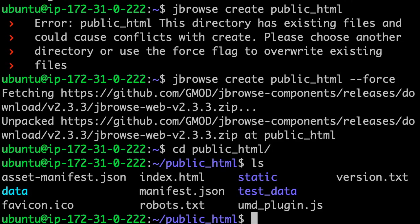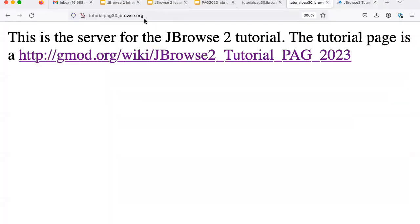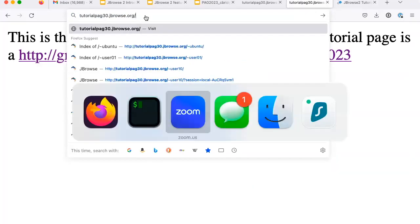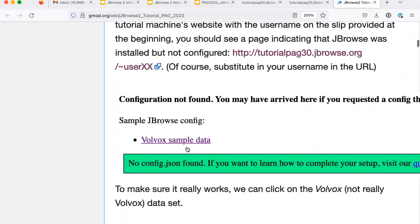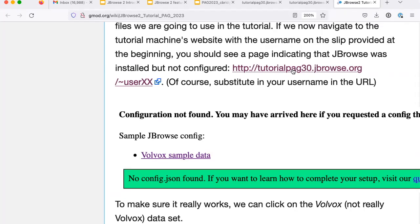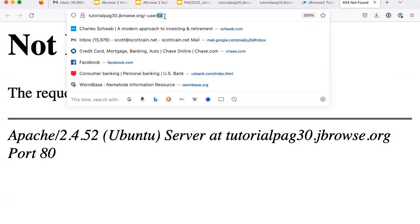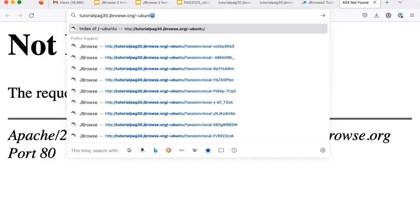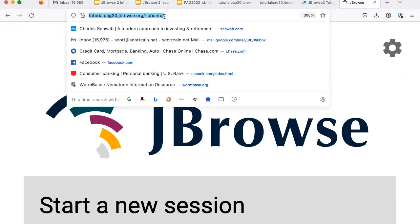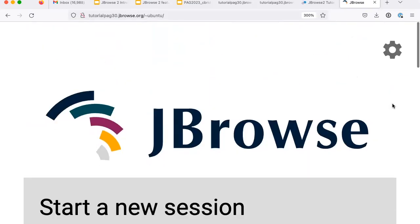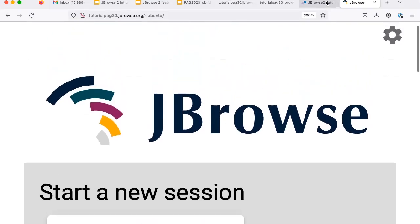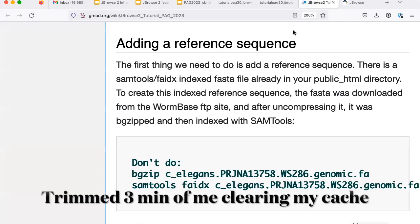This is literally all the data we need for JBrowse. If we go to tutorialpag30.jbrowse.org/~user followed by your username, you'll see a URL. Replacing 'tilde user xx' with your actual number, you should see the JBrowse interface. I replaced it with my username 'ubuntu' and there we go — I can see the same thing everyone else does.